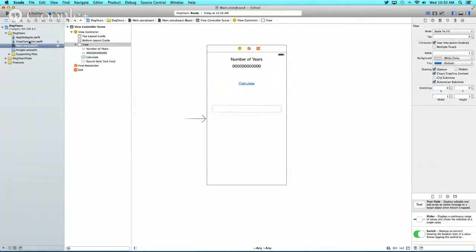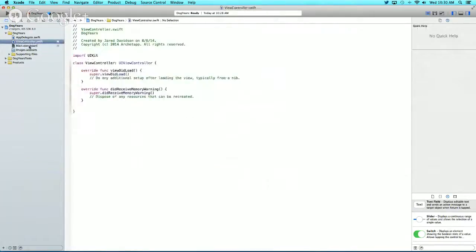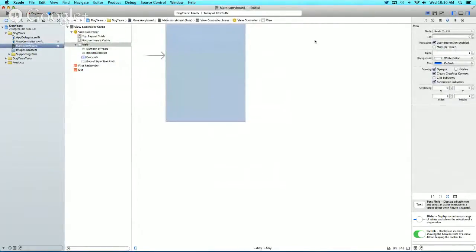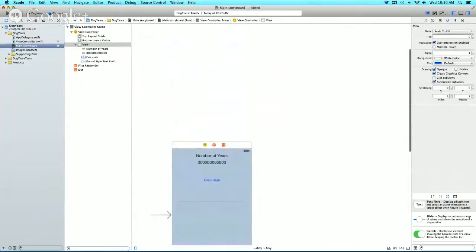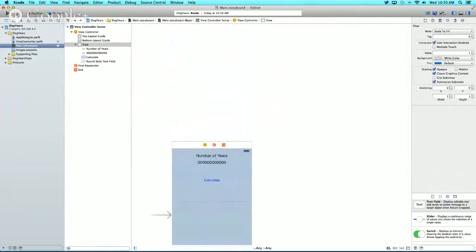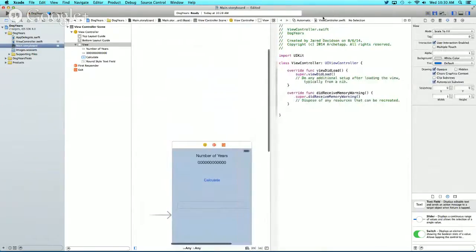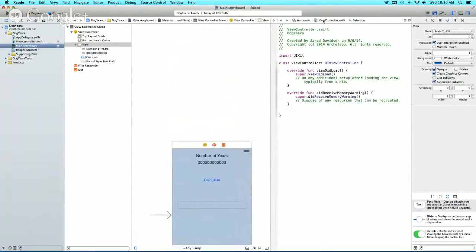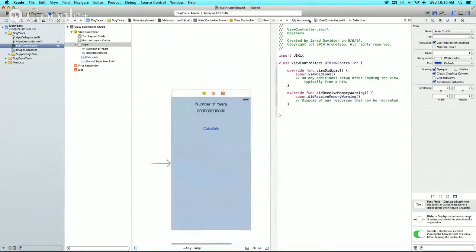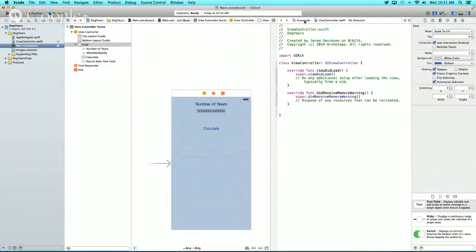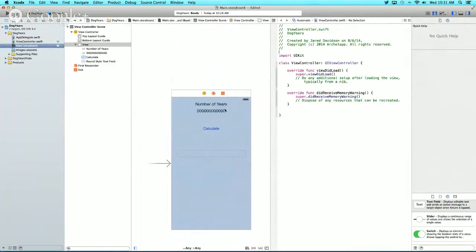Now let's go to ViewController.swift—actually, let's go back to Main.Storyboard and open the Assistant Editor.